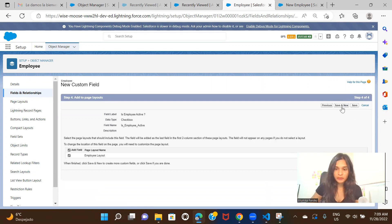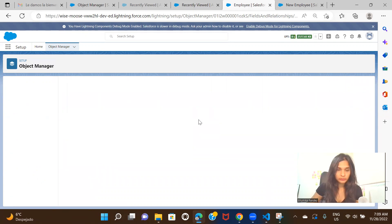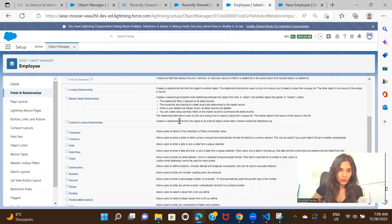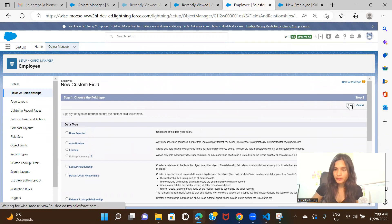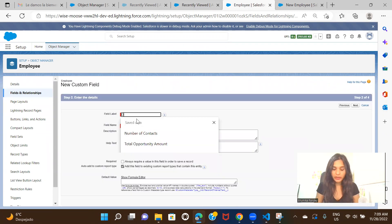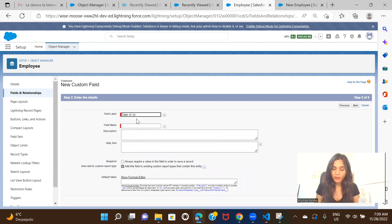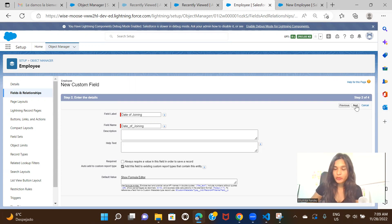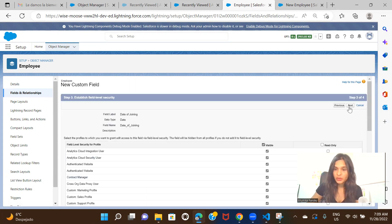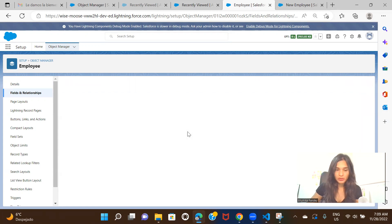So we saw Checkbox. Currency — we already created a salary field for that. Now let's go ahead with Date. Here we can create a field for Date of Joining, to know when the employee started working — so 'Date of Joining'. Click Next. This field will give us a calendar picker so we can select a joining date for the employee. Make it visible, then Save and New.